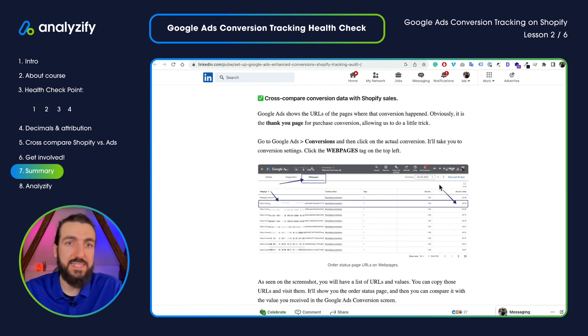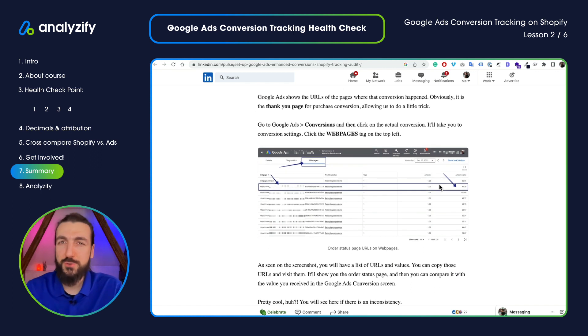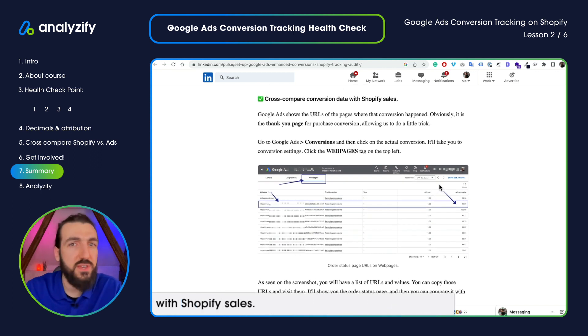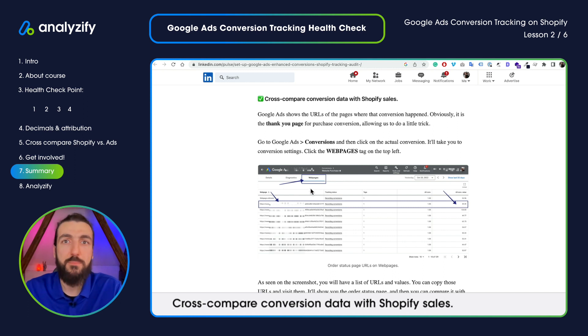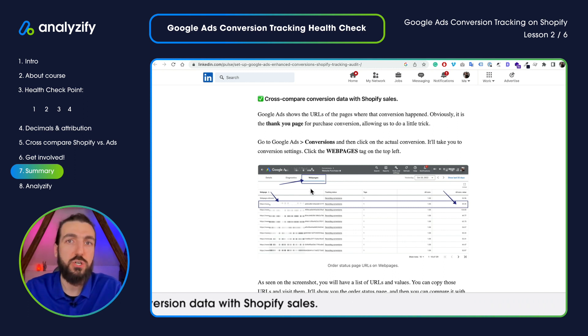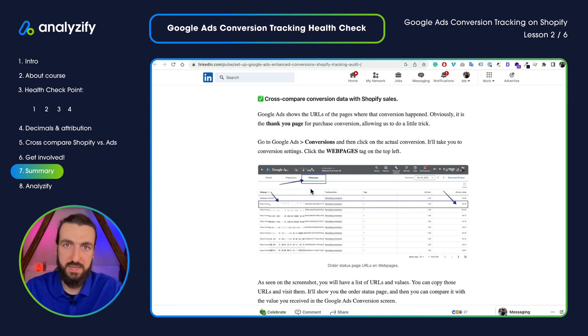Last but not least, if you want to go deep dive and you're tech savvy, use the tab called Web Pages — it will help you understand where this conversion tag is triggered. The topic is technical and I'm doing my best to make it as simple as possible. I hope it was helpful. We will continue with this video series, so make sure to subscribe to our channel.